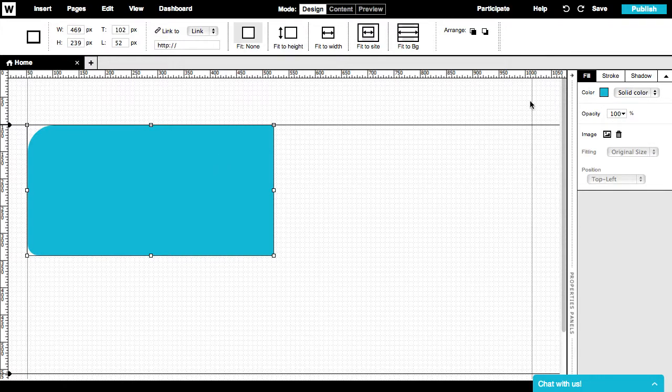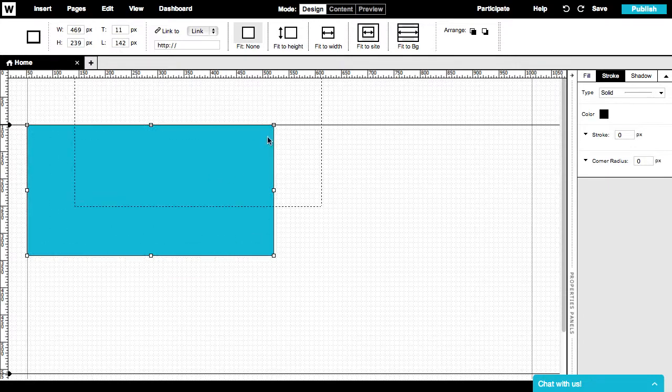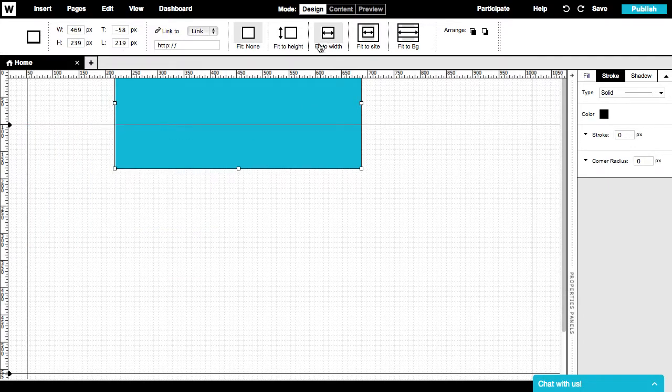These settings are extremely helpful when creating your website's background, a cool header or a nice footer.